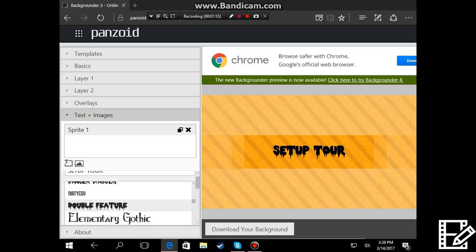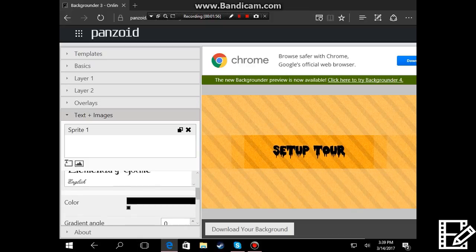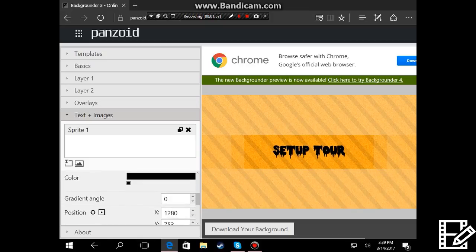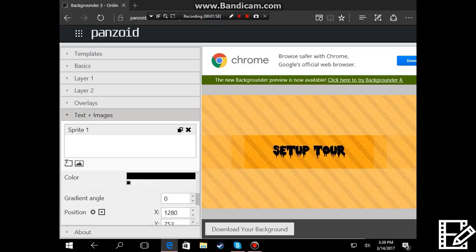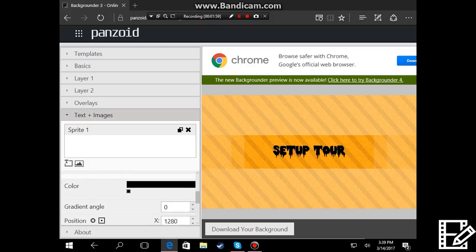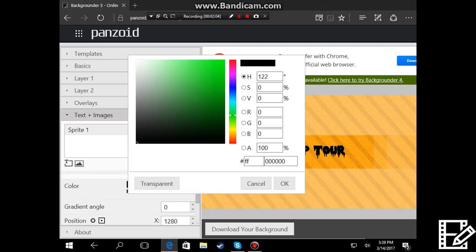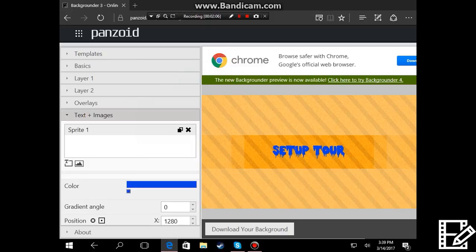Put it there and when you go down here you can change the color of it like that. Choose any color. Let's just put blue randomly like that.